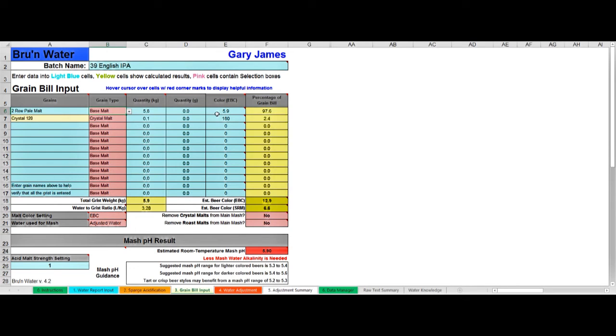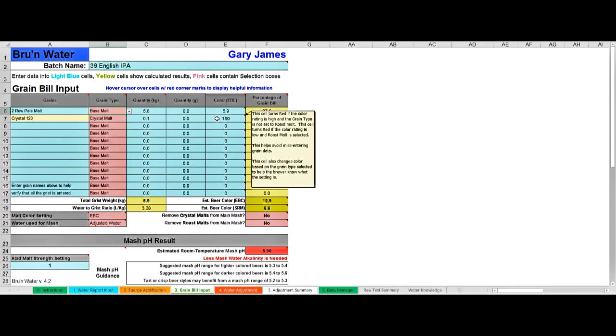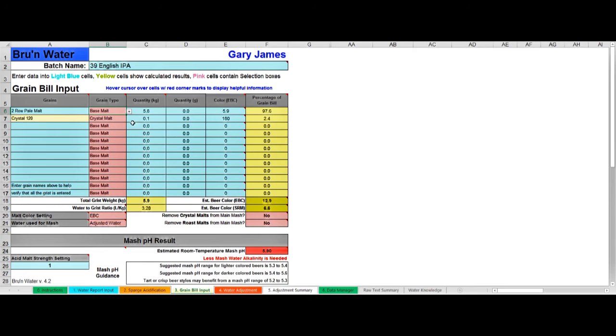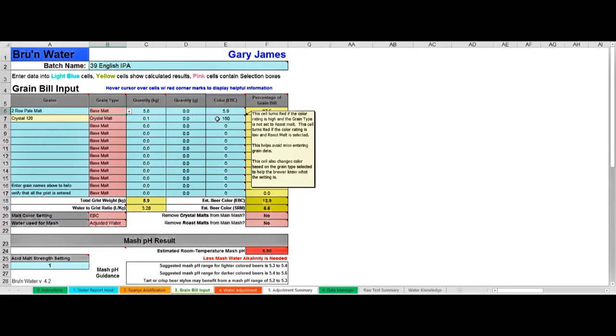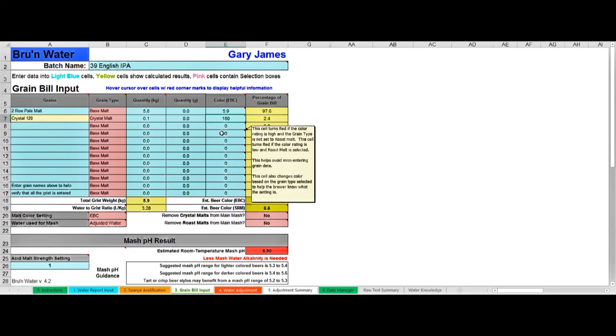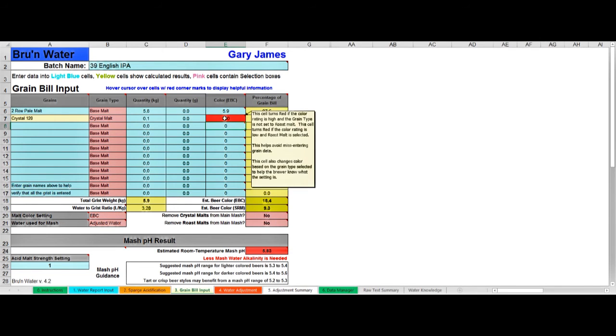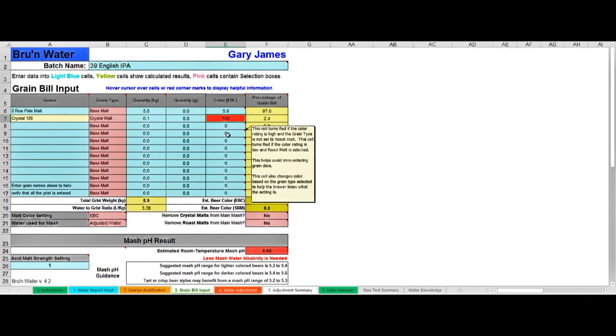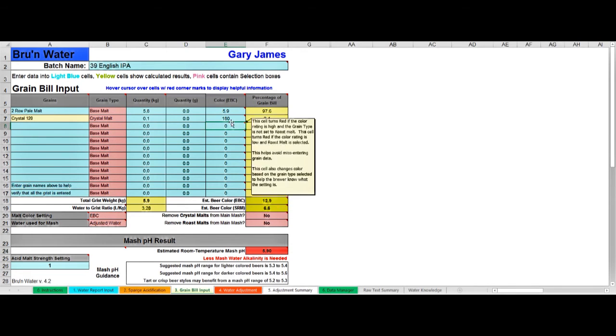You can find this from the packaging on the malt that you've purchased, or recipe programs like BeerSmith will give you an EBC or Lovibond value as well for the different malts. If you enter a value in here that's inconsistent with the type of malt, so if I said this was really dark at 500, it would go red to warn me that that doesn't seem to be a sensible value for that type of grain.